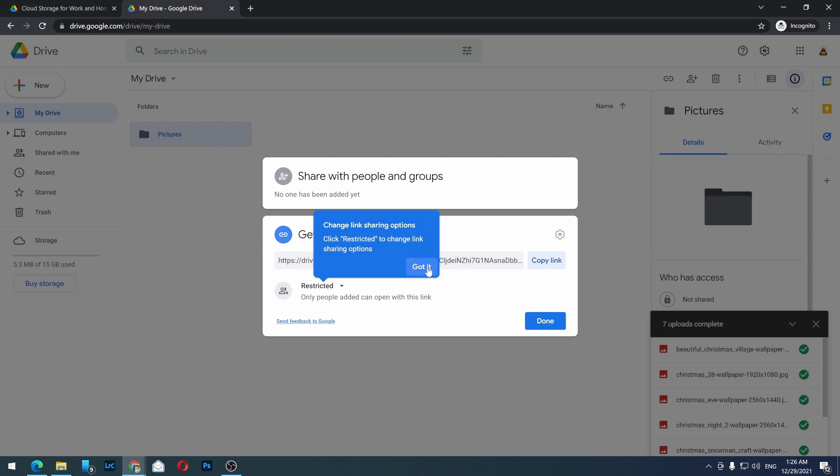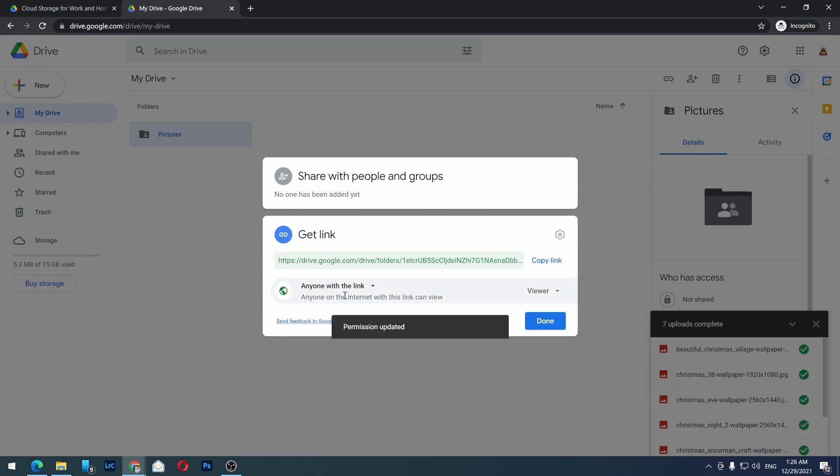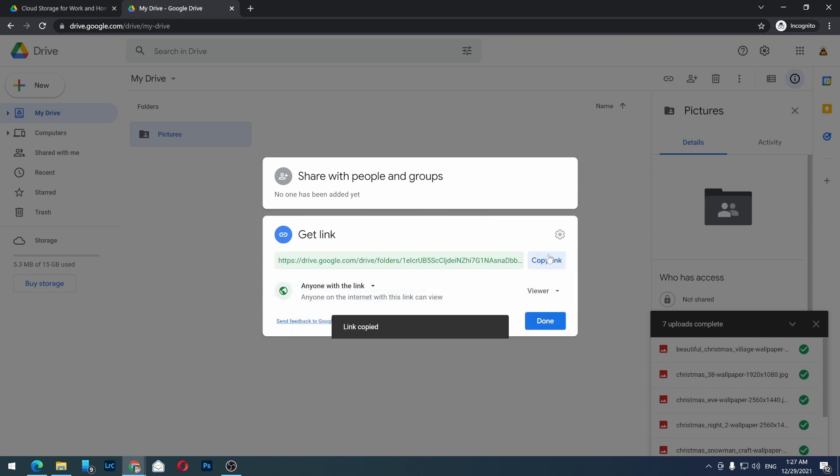One thing you need to do is click on 'Restricted' and change it to 'Anyone with the link'. Then you can copy the link and share it with anyone.